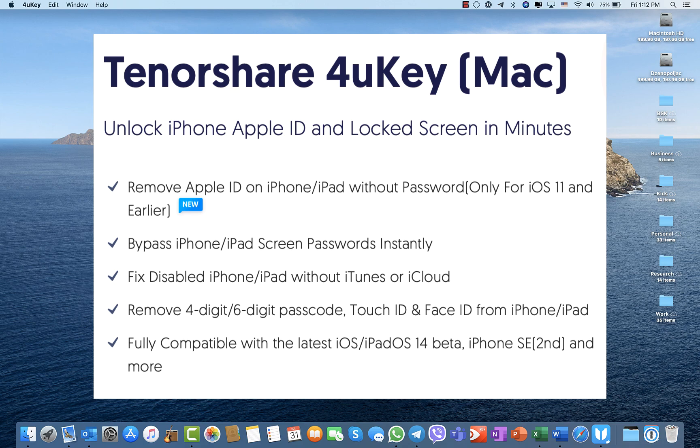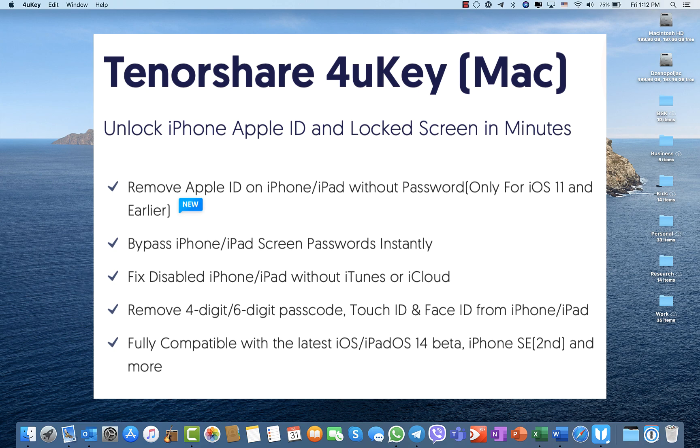It can remove Apple ID on your iPhone without password. It can bypass iPhone or iPad screen passwords instantly. It can fix disabled iPhone or iPad without iTunes or iCloud. It can remove four-digit or six-digit passcodes if you forgot them for some reason. It's fully compatible with all iOS, even iOS 14 beta, and all devices. So let's get into it.